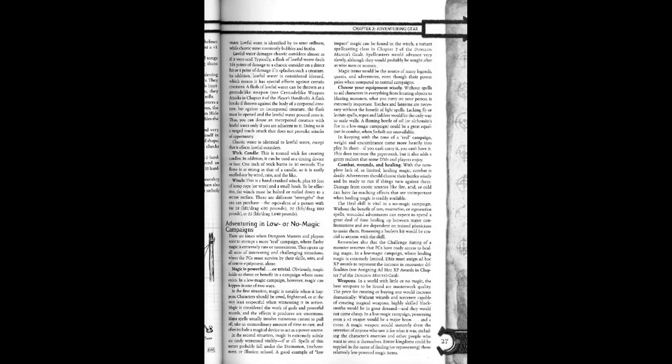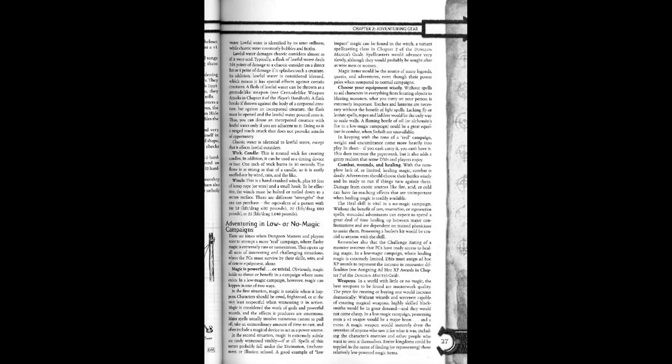Adventuring in low or no magic campaigns. There are times when dungeon masters and players want to attempt a more real campaign, where flashy magic is extremely rare or non-existent. This opens up all sorts of interesting and challenging situations where the PCs must survive by their skill, wits, and of course equipment alone.